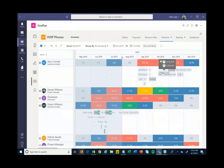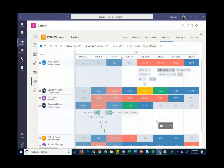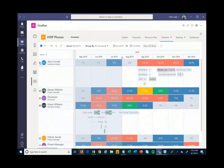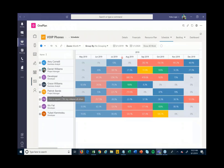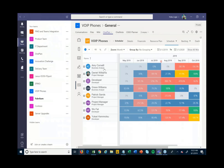For example, Grace Williams has availability to help out, so I can drag and drop a task down to Grace and have her take on that particular piece of work to avoid resource issues. You really get that full view across all projects, not just within this particular project.